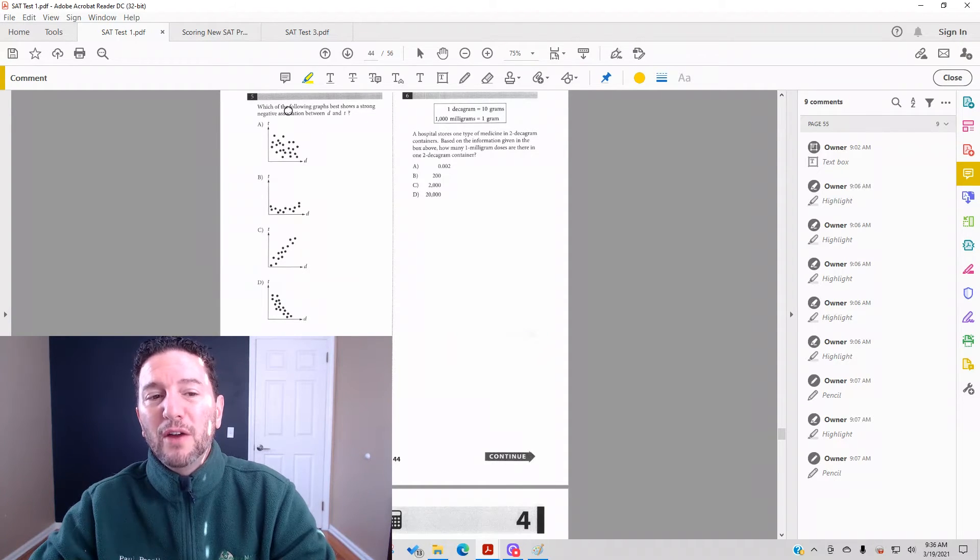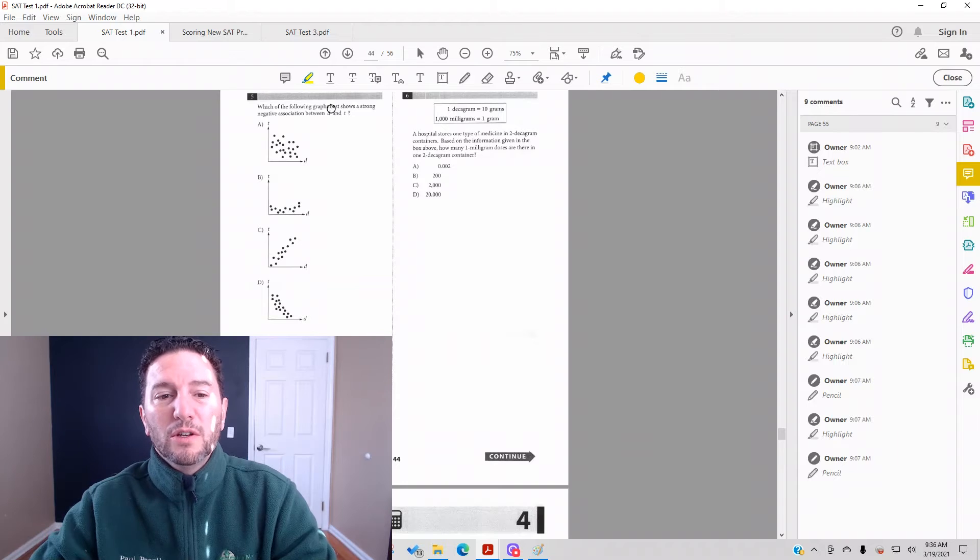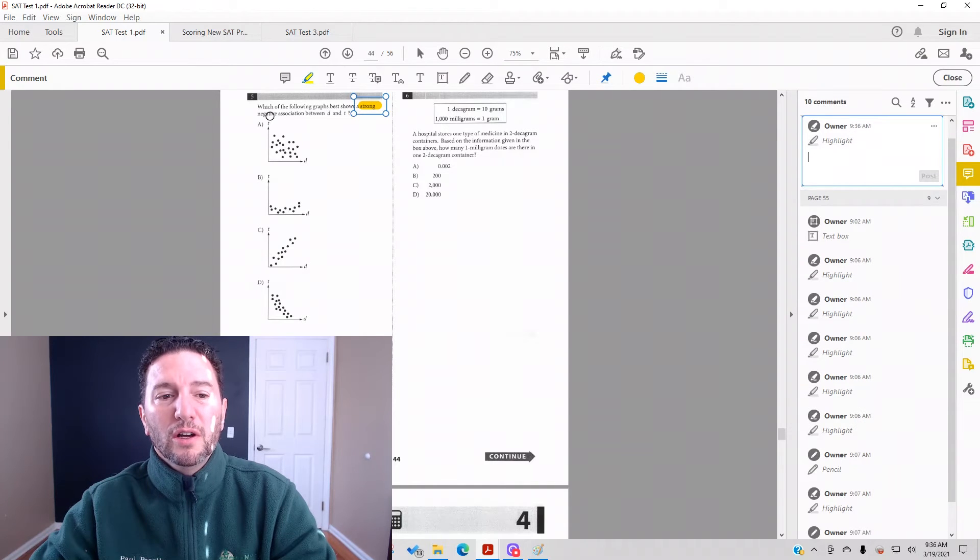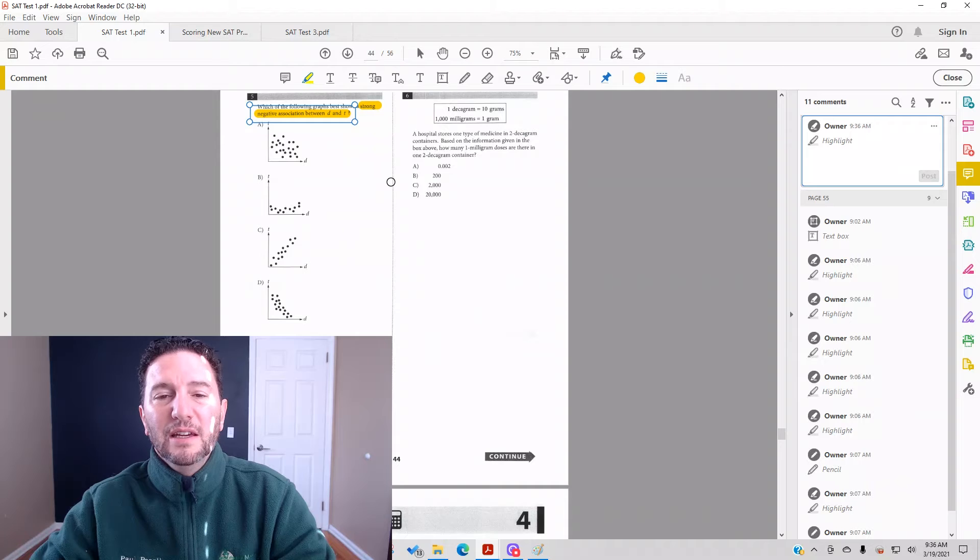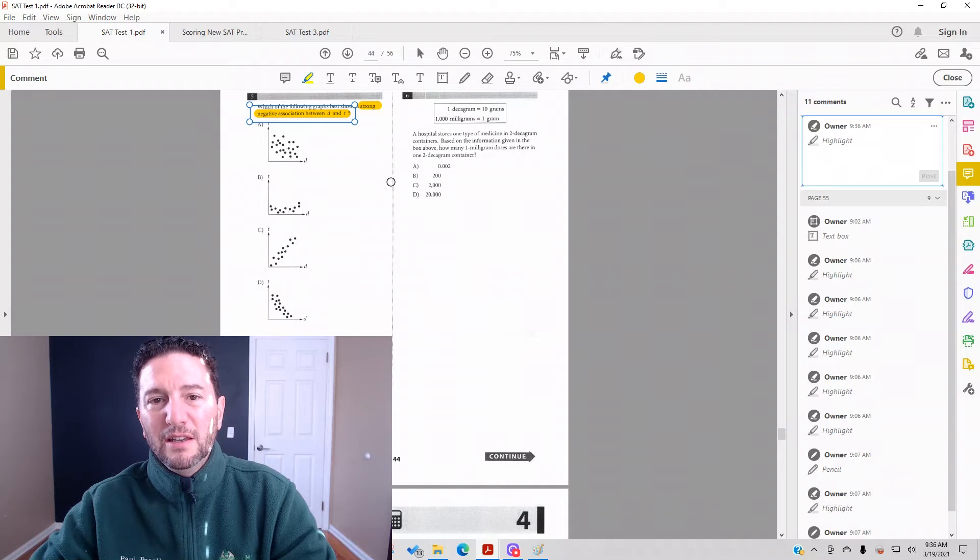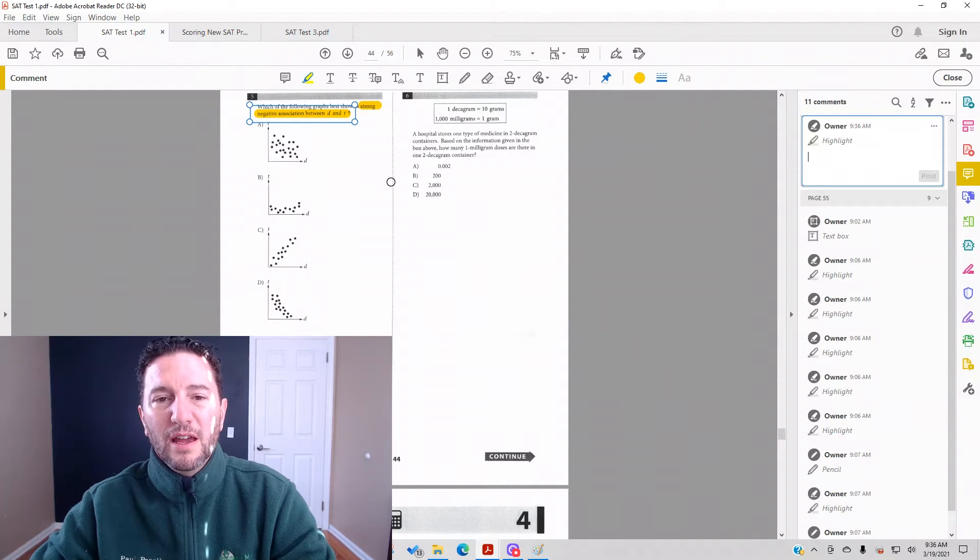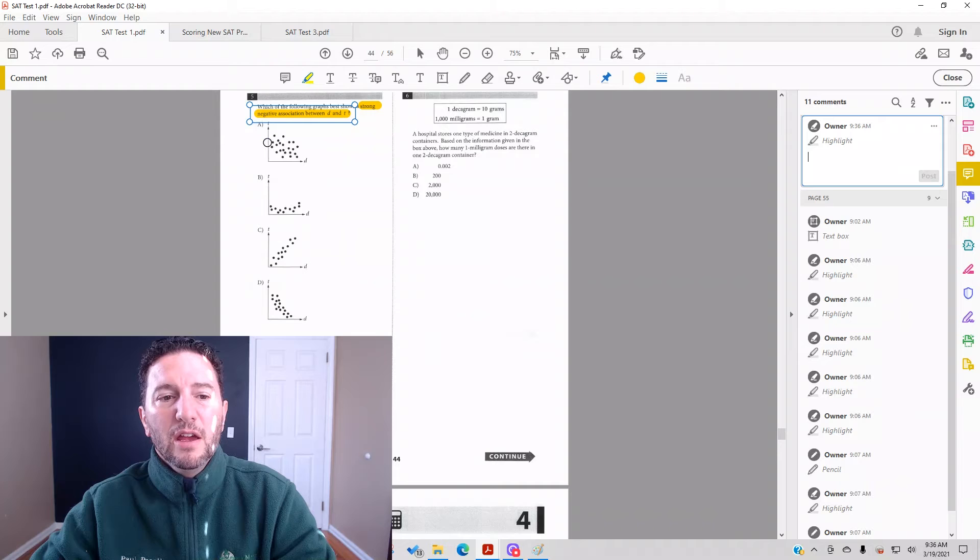Number 5 reads: Which of the following graphs best shows a strong negative association between d and t? Don't let d and t confuse you. D is another way to say x, t is another way to say y.